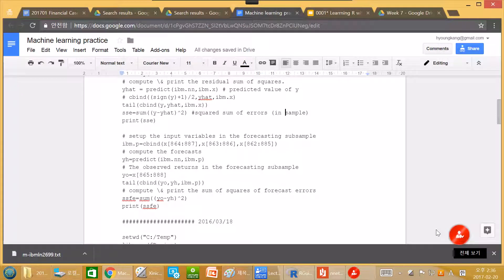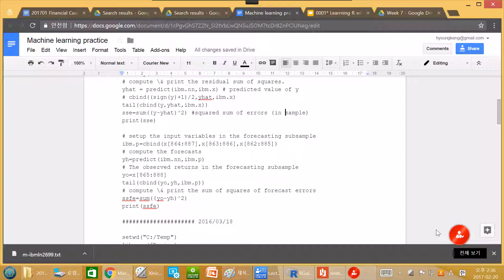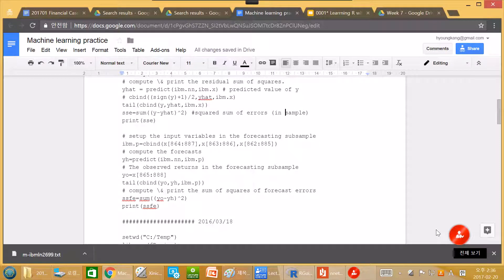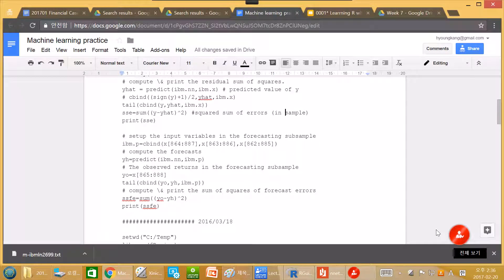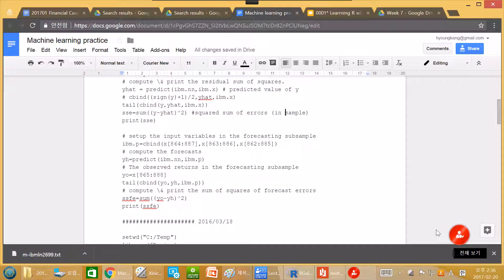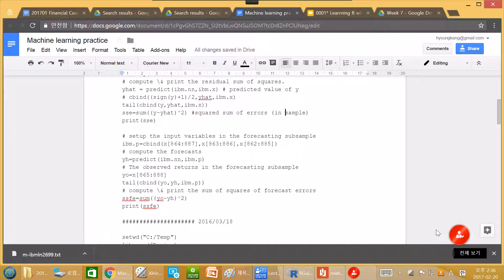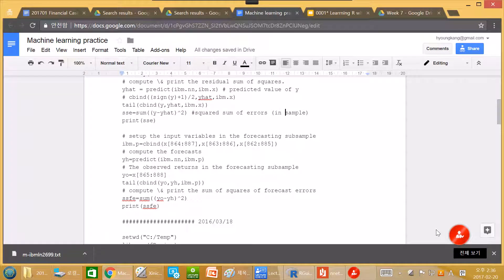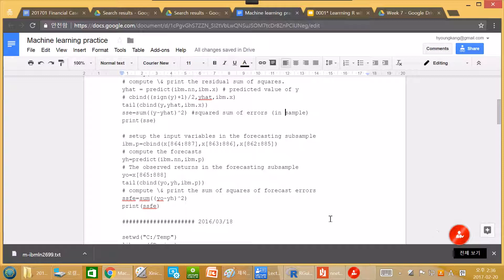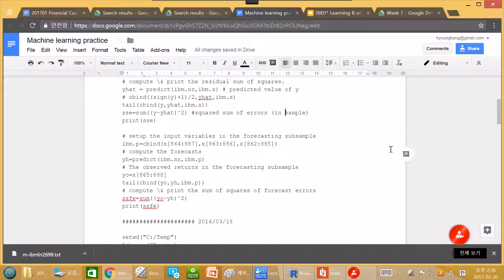In the previous section, we estimated a neural network and checked basically in-sample performance. So we have data, using that data, we have neural network, and we will use that data again to check the performance with squared sum of the errors.